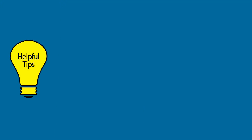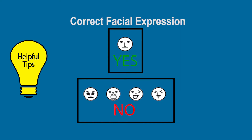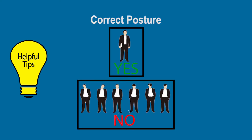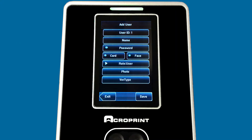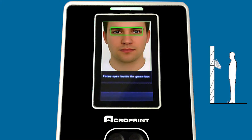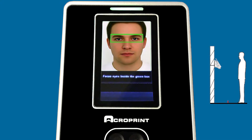If it were a different user ID, you would change it by editing the user ID field. Then we're going to enroll the actual face. Press Face — it will ask you to focus your eyes inside the green box. Walk up, place your eyes inside the green box, focus again, and then a third time.